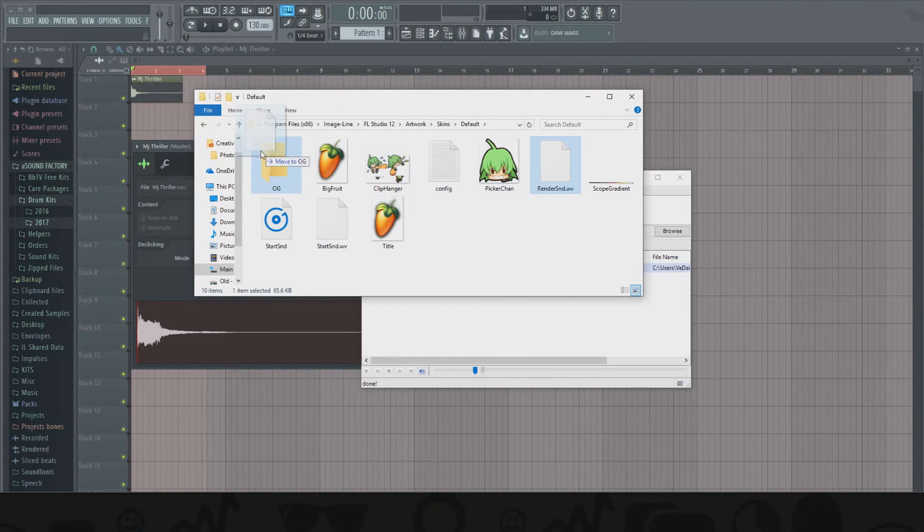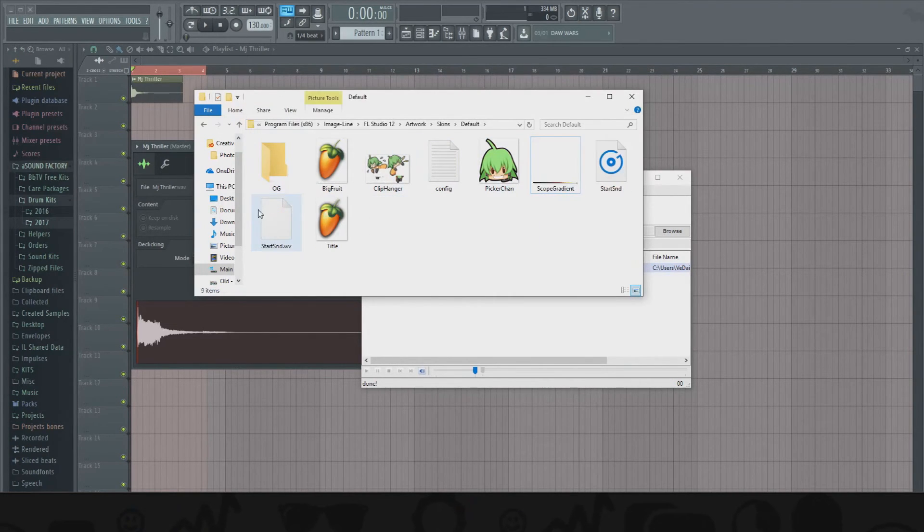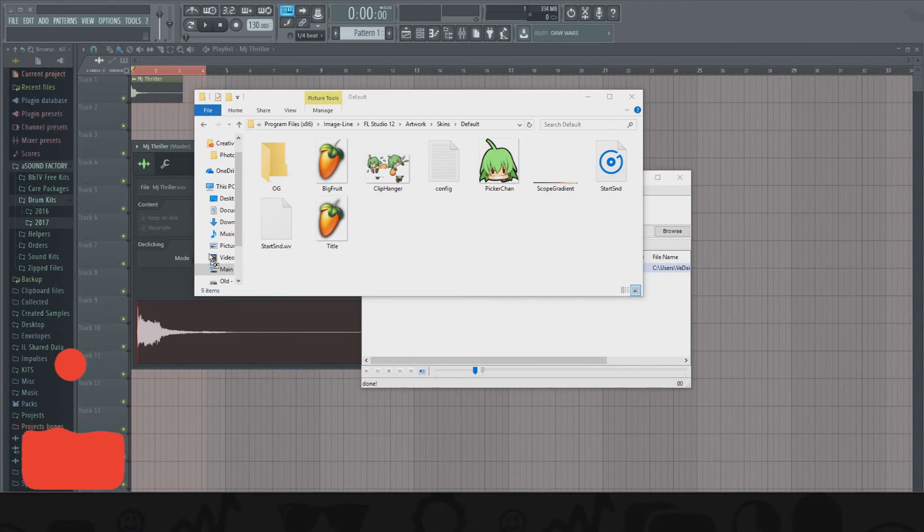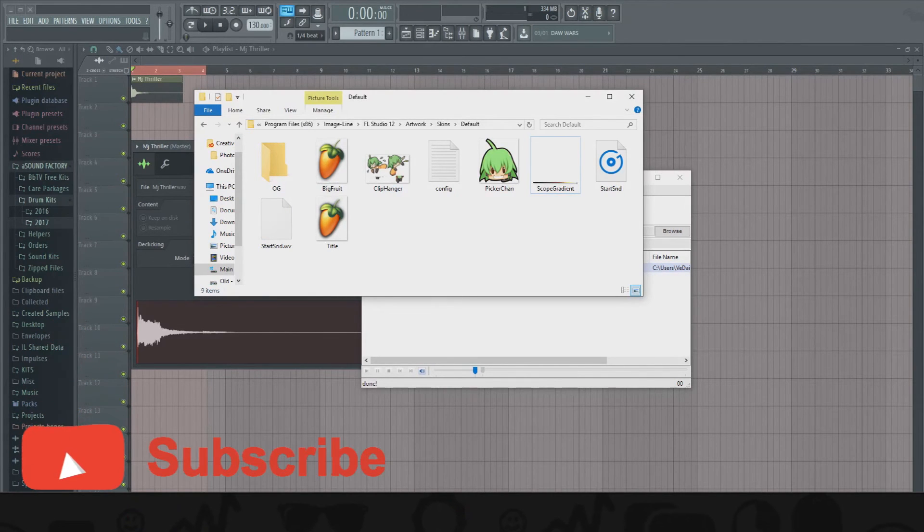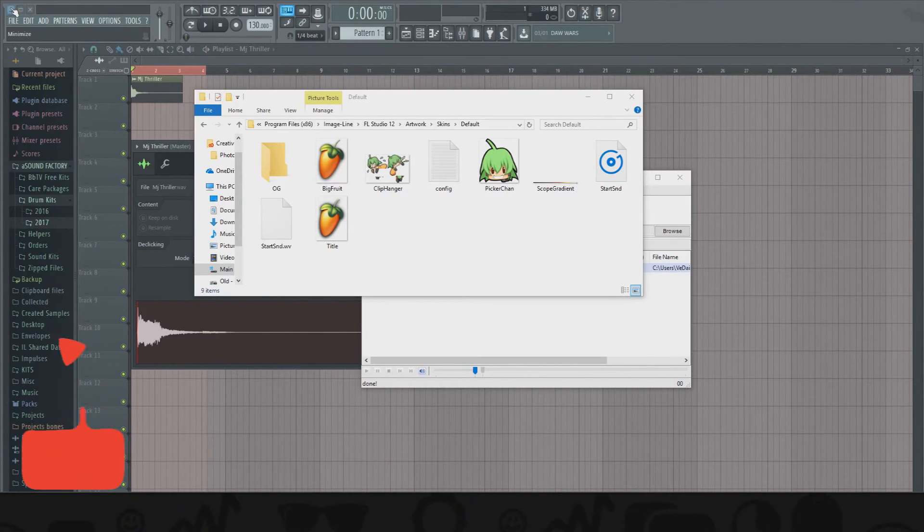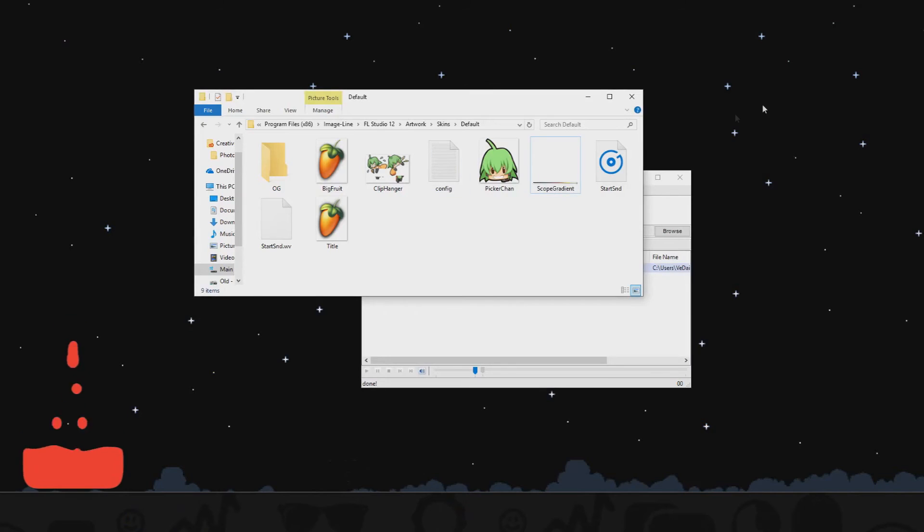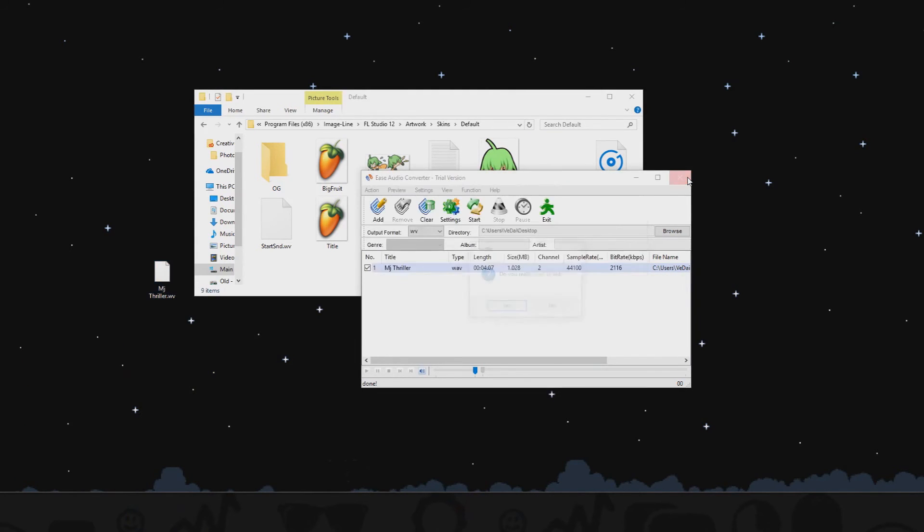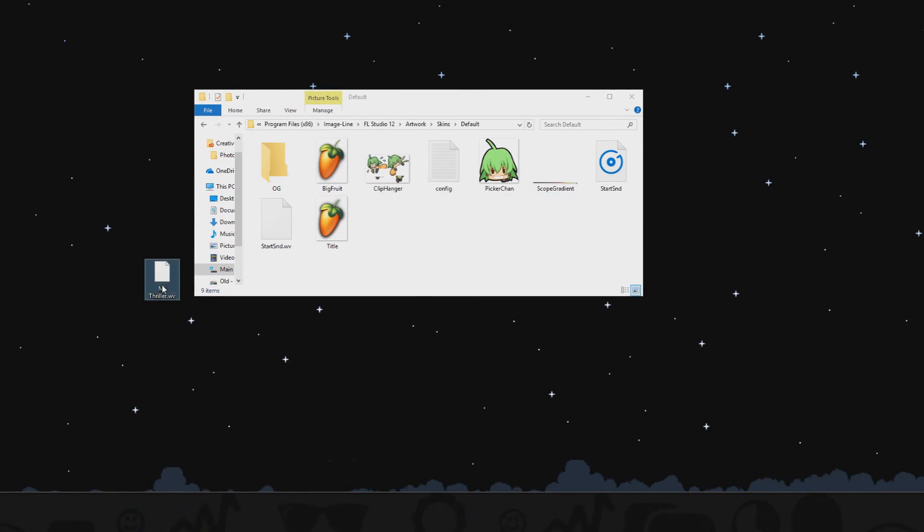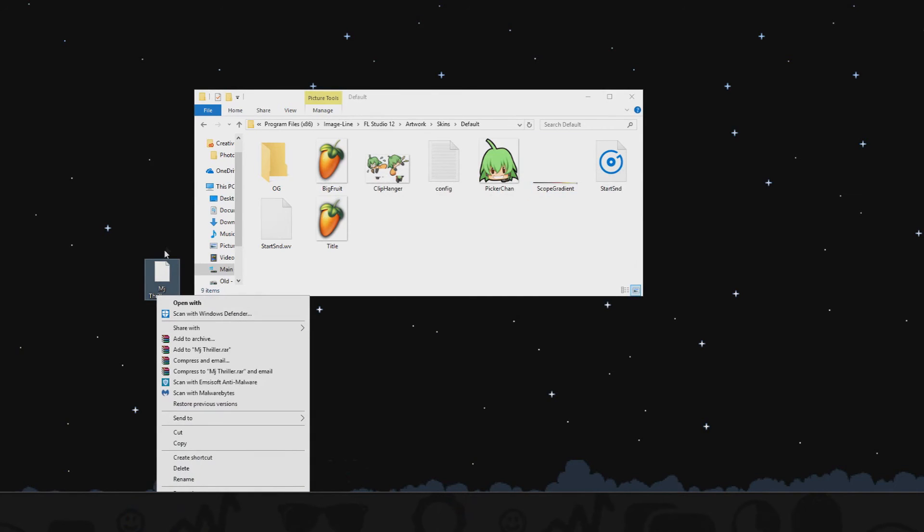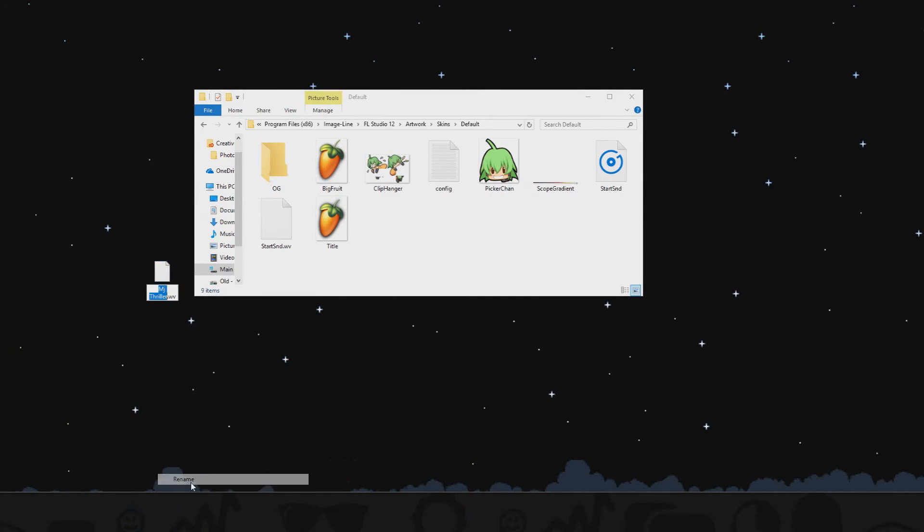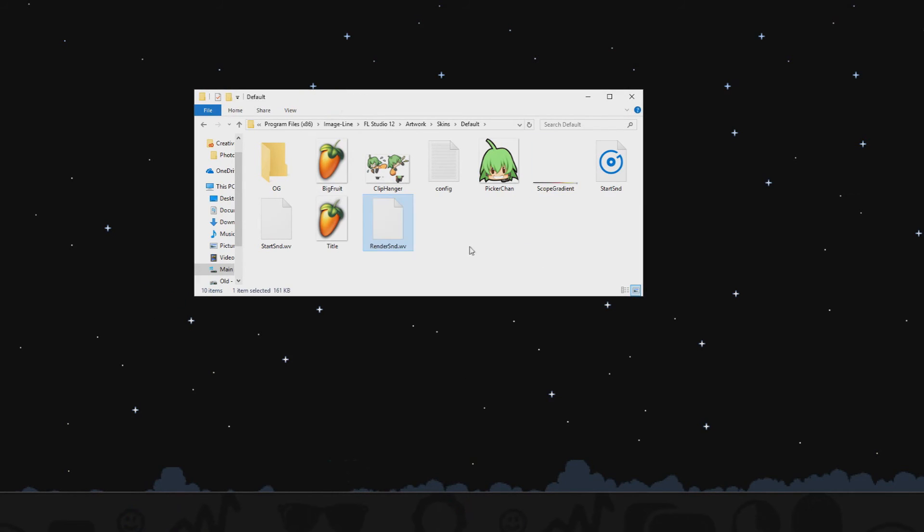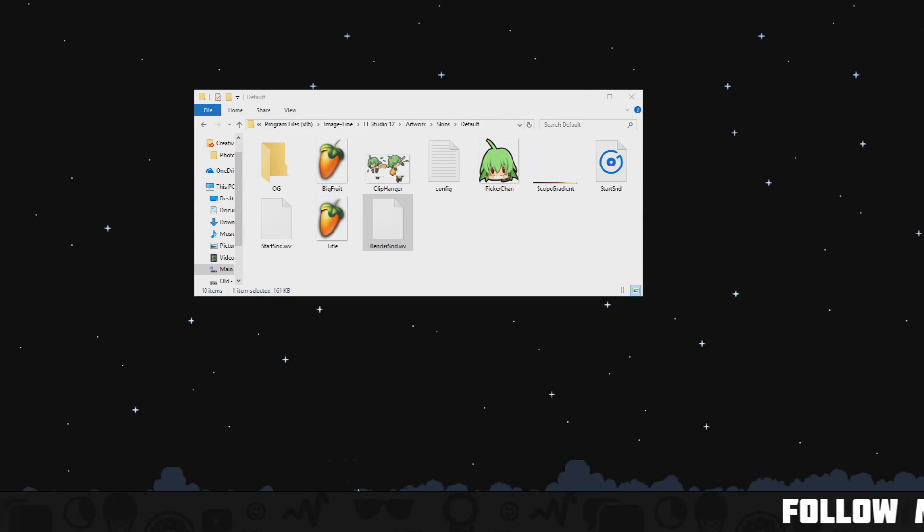Drag the render in there, and then I'm gonna drag the Michael Jackson file over here and put this down. Let's get rid of this. All you're gonna do is just rename it and then paste that name - render_snd - in there. Drag it in there like that, you should be good to go.